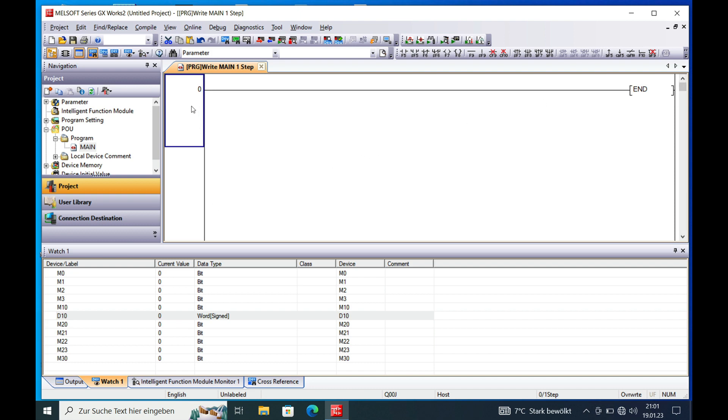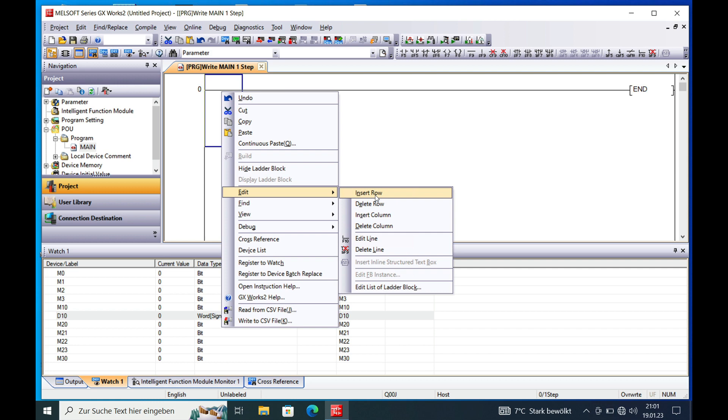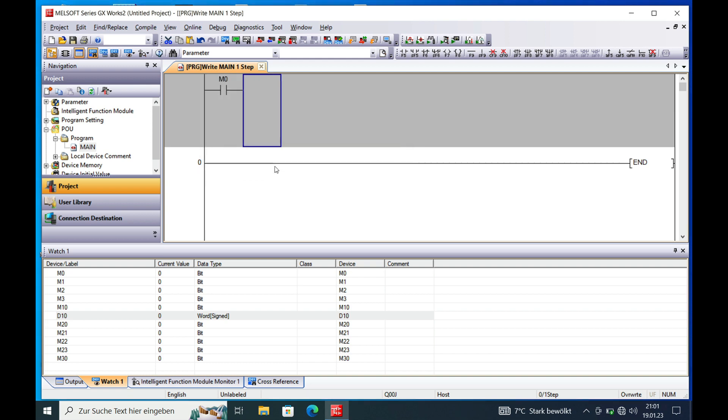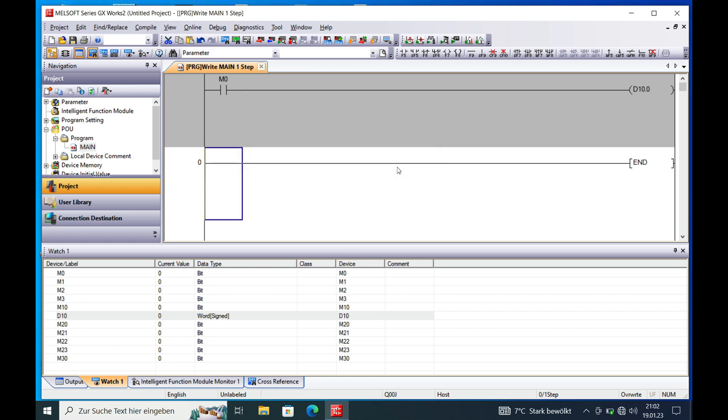If you want to write a bit to a word, you simply use a normal open instruction with your designated address. In this case it will be M0, and you just write this to the coil of the word, let's say D10 bit 0. So you write D10.0. That moves your bit M0 over to bit 0 in the word D10.